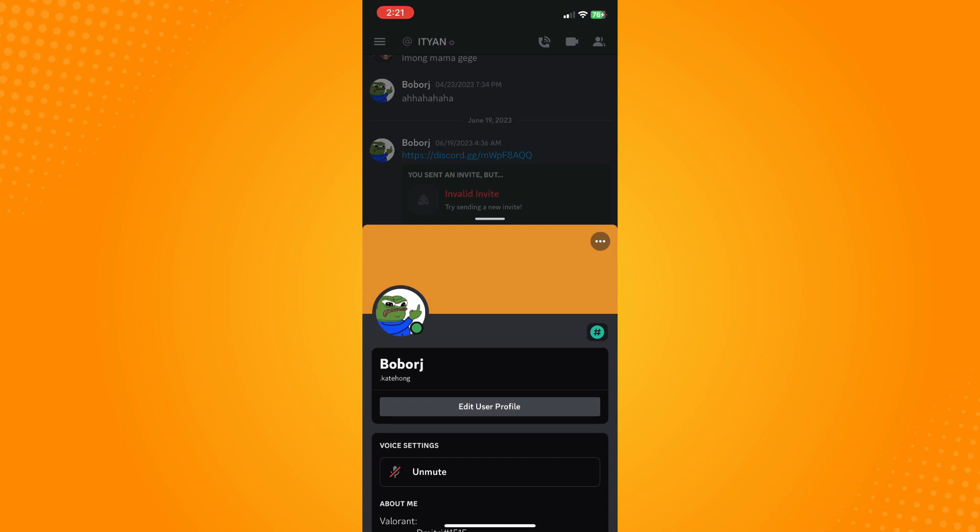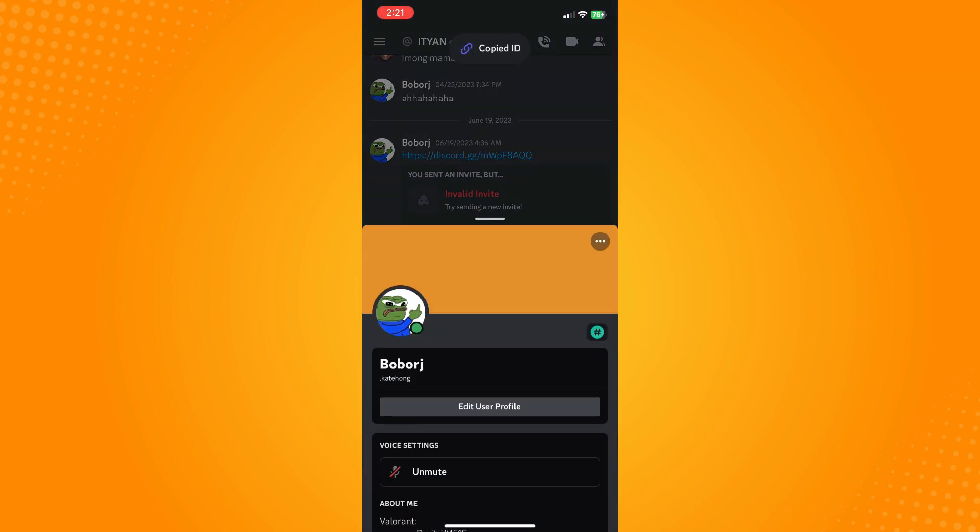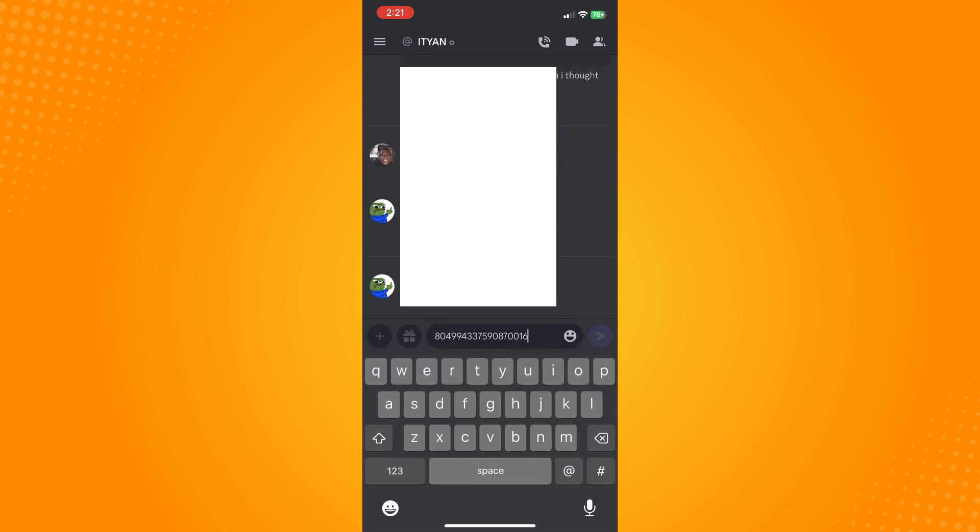On the upper right, you will see three dots. Tap on three dots and then tap on Copy User ID. As you can see, the ID is copied here, and if you paste it here.